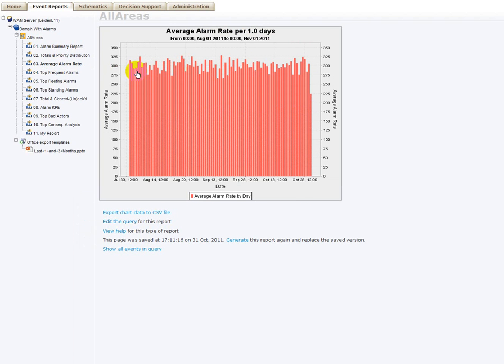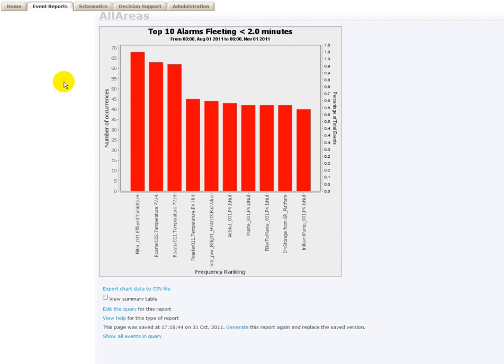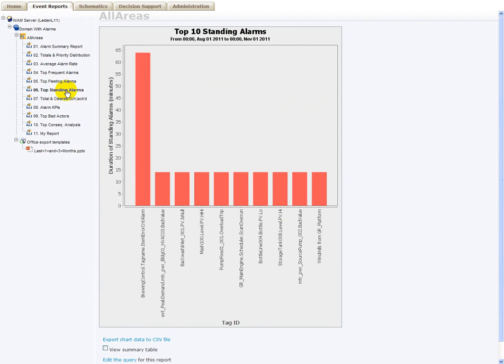We have graphical reports showing the total number of alarms and the event by priority distribution. We have reports showing average alarm rates, the most frequent alarms with KPI values, fleeting alarms, standing alarms.